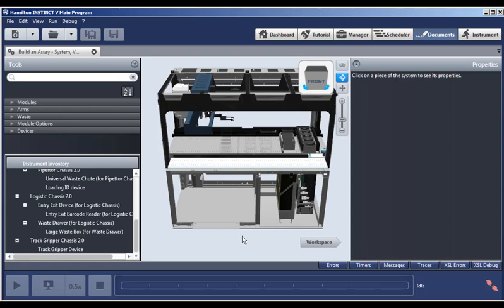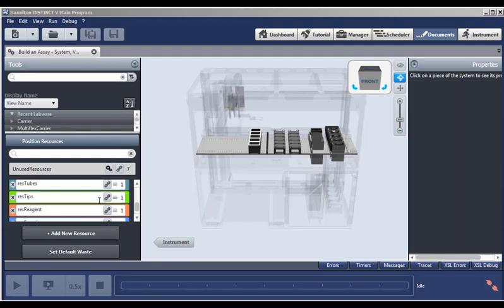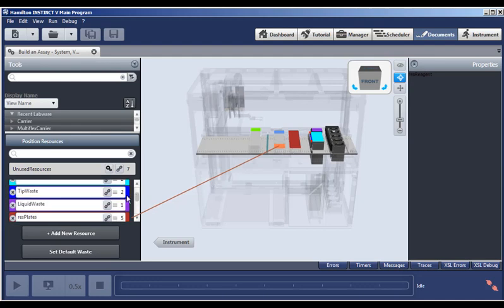This instrument view is the basis for the 3D model, and it's also the basis for where things go. So, let's go to the workspace view of our instrument model. And here in the workspace view, you select the resources. We call them position resources, and you determine where they're located on the deck, or for devices if they're off the deck. This is where items are located.